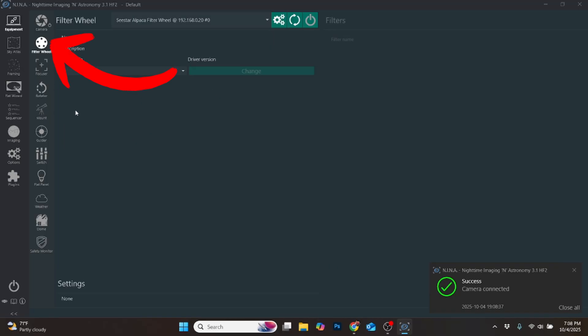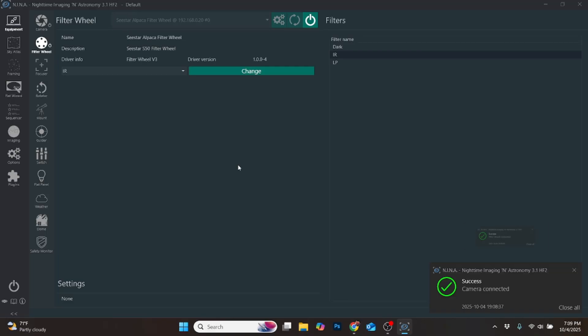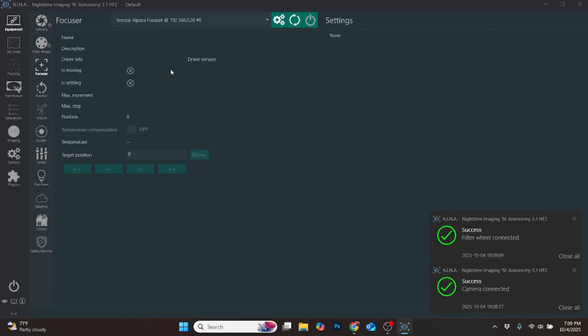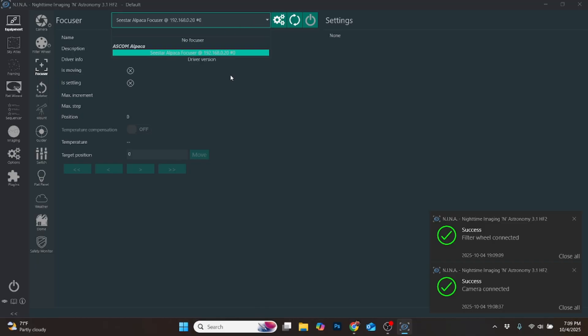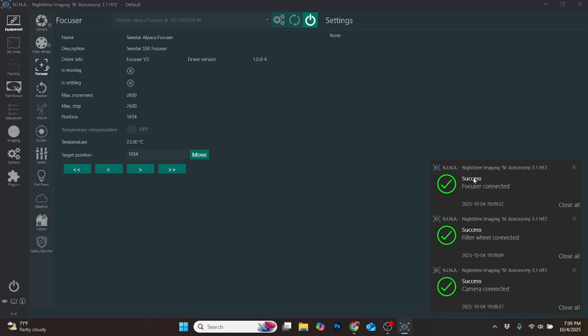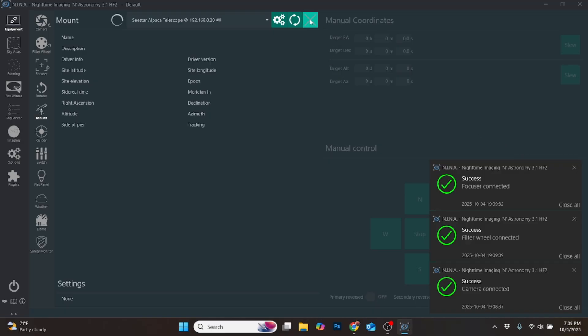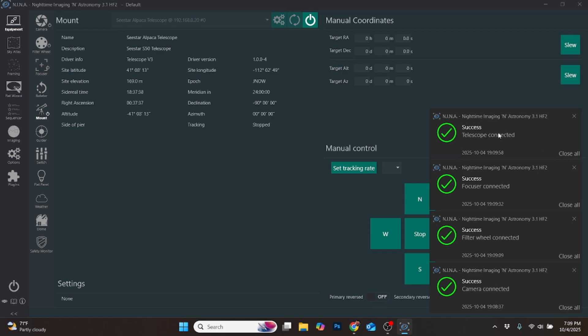You have to go in and do some other things so that it can connect. You have to tell it the filter wheel. Do the same thing - it comes up and it defaulted to no filter wheel. Do the search for it, and then select the Seestar, and then connect it. I get another success. And then do the same thing for the focuser. It's the same thing. Because I previously did it before I recorded this video, it is recognizing it. Just click on that, and then click the connect. The next one that he had us do is the mount. Connect that one to the Seestar Alpaca telescope mount. It just takes a second for it to connect. Then it populates all of the information there and says success.